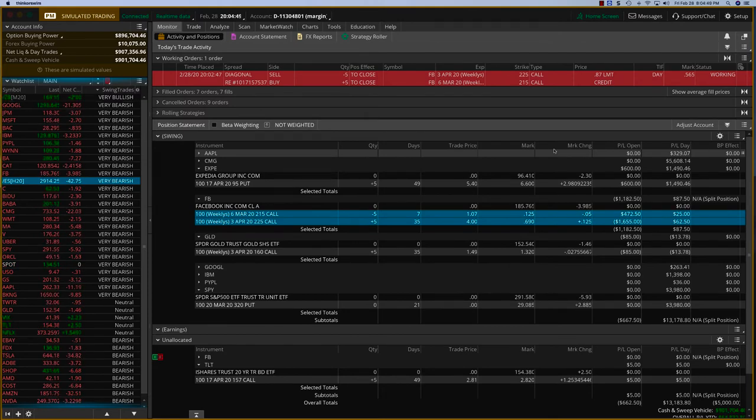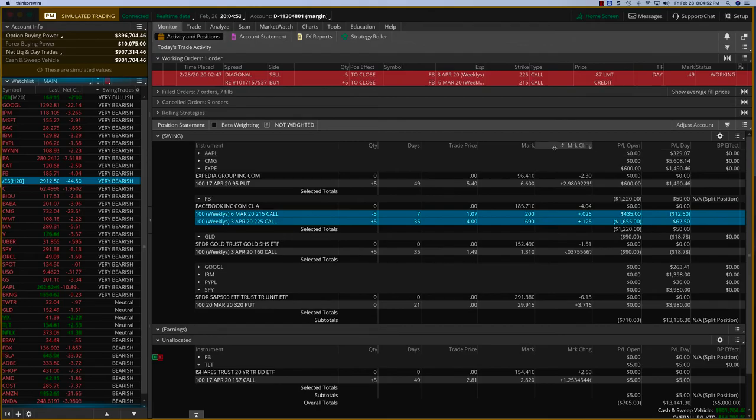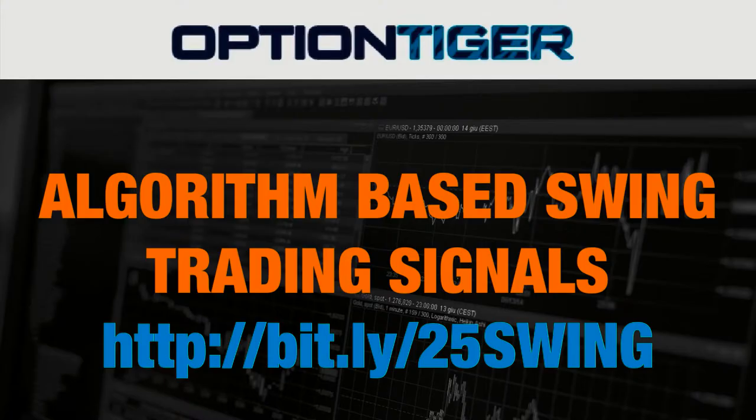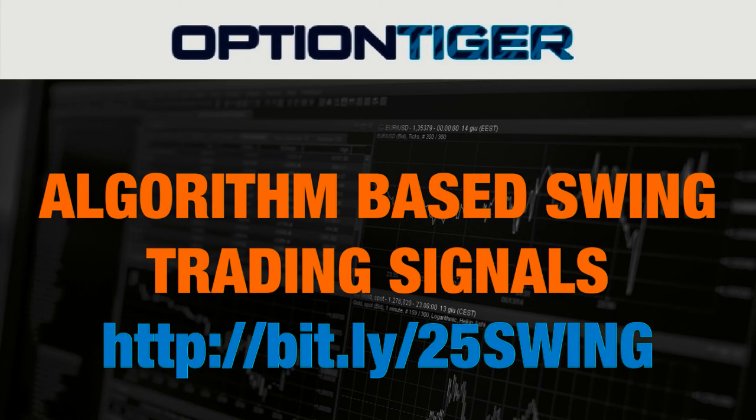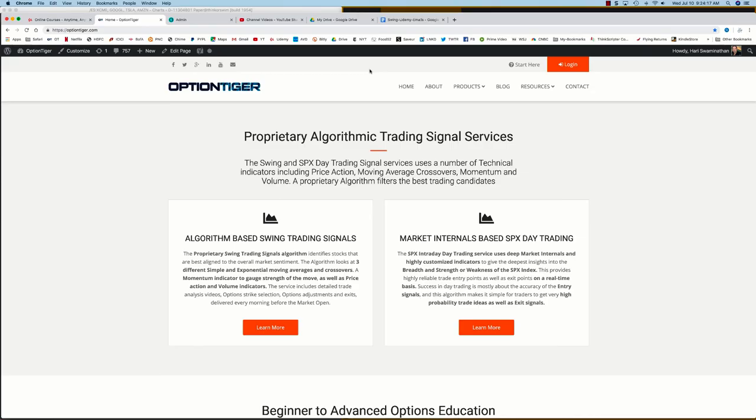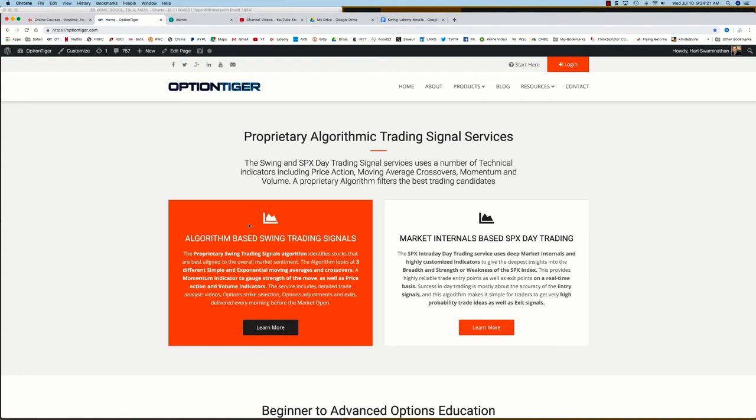If you want to join the swing trading signals program, you can go to this bit.ly link: http://bit.ly/25swing to get a 25% discount on the monthly plan. You can also come to the OptionTiger website at optiontiger.com.